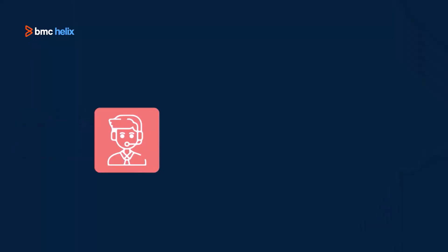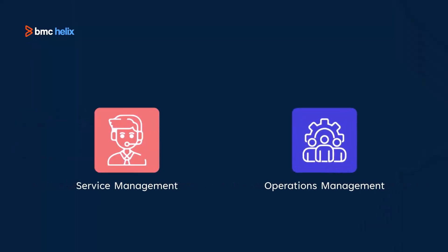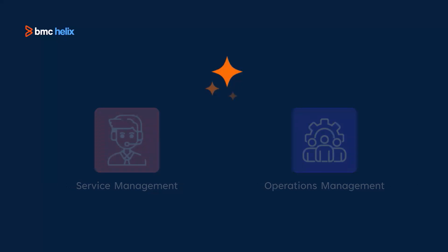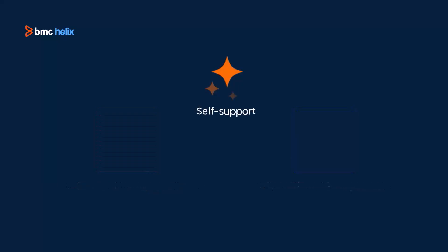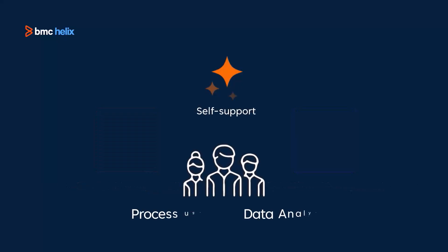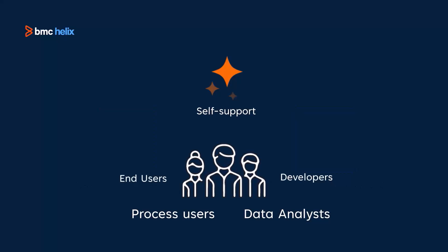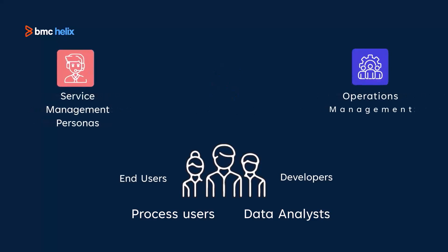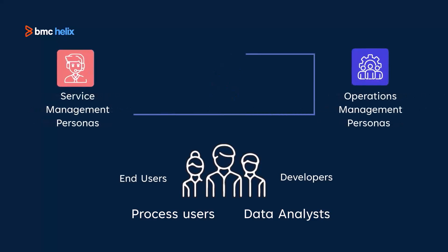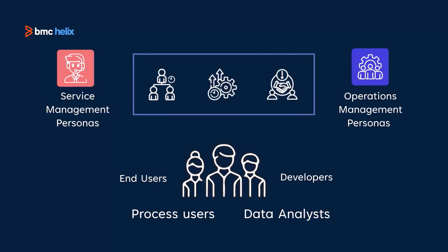BMC Helix Platform delivers service management and operation management powered by Helix GPT. It is our AI assistant that provides self-support through domain-specific insights for a plethora of personas. Generative AI-powered assistant blurs the responsibility and ownership line between service management and operation management personas, whereby it breaks the organizational silos and helps with productivity improvements and problem resolution in a timely manner.